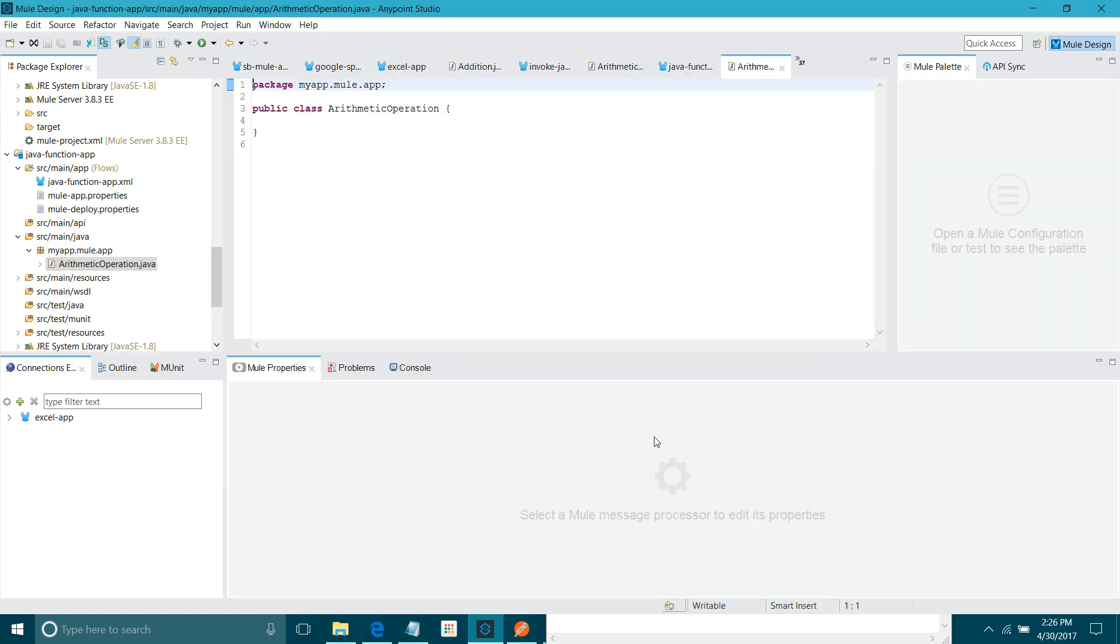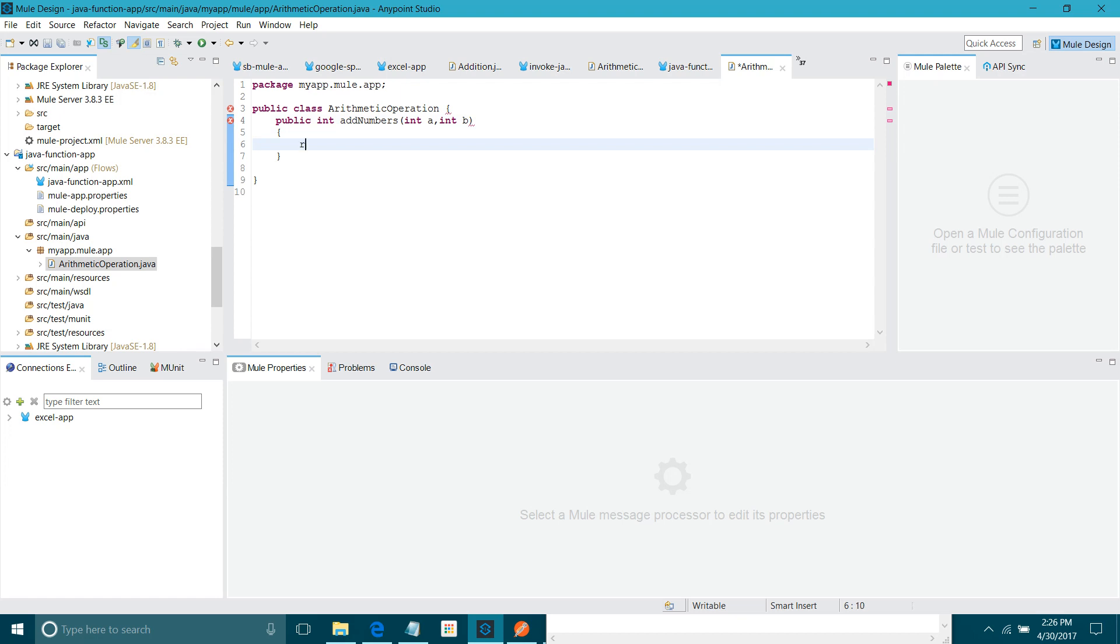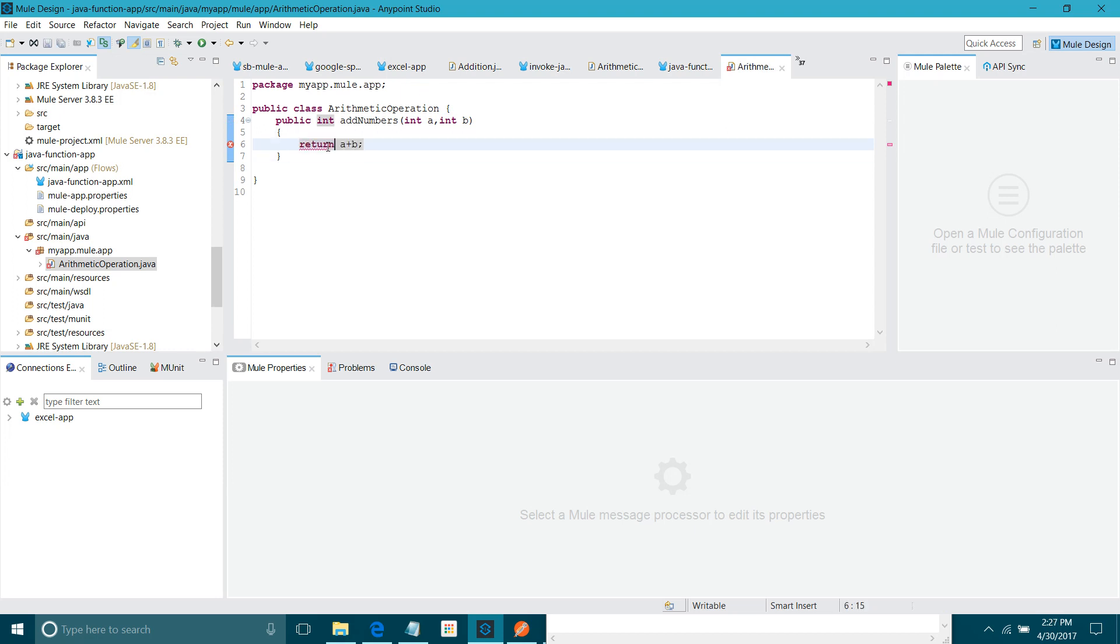Let me define the method. Here I will take two parameters integer a, integer b. I will say return addition of both arguments. Save it. Just typed a mistake. Now save it. Okay.